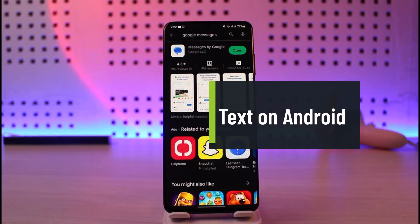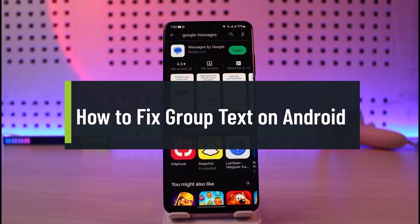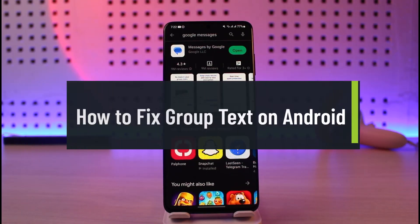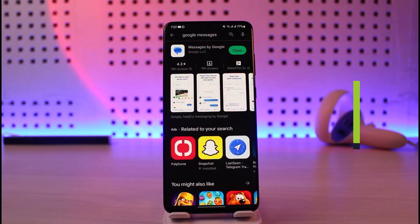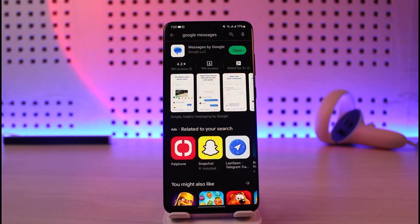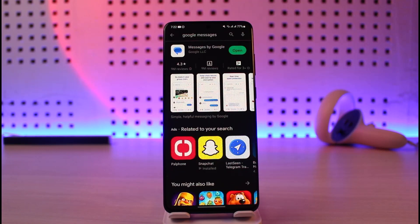Welcome back to our channel Genie Guide. In today's video, I'll show you how to fix group chat text on Android — meaning that whenever you send a message in a group, it gets sent to each person individually rather than as a single group message, which you don't want at all.